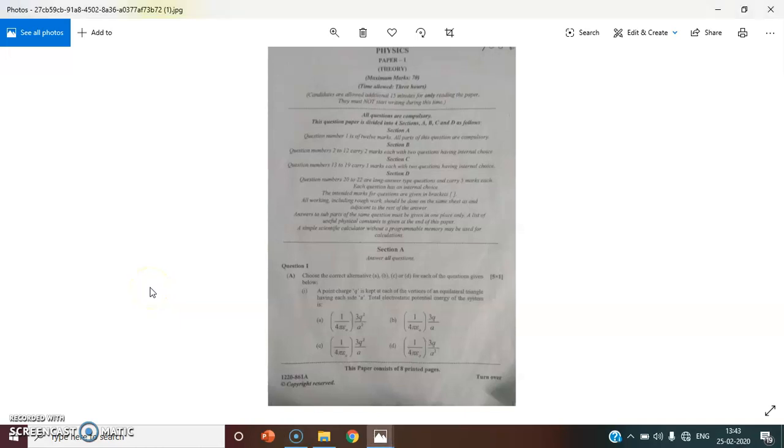Hello students, welcome to ScienceTube. I saw your Physics paper and I'm super happy because the paper was very easy students, and I hope you guys will do very well.